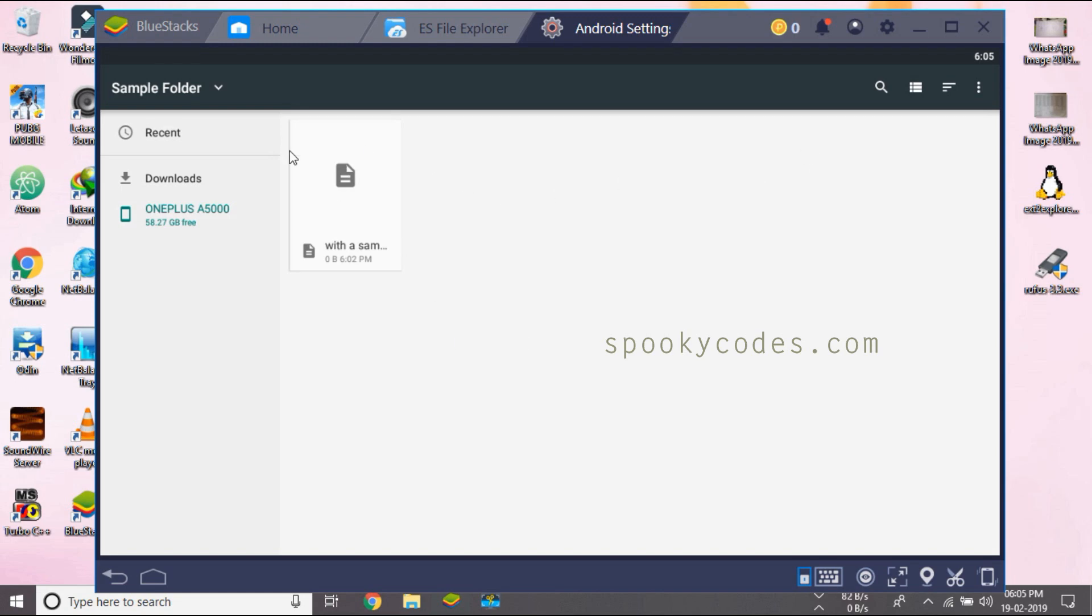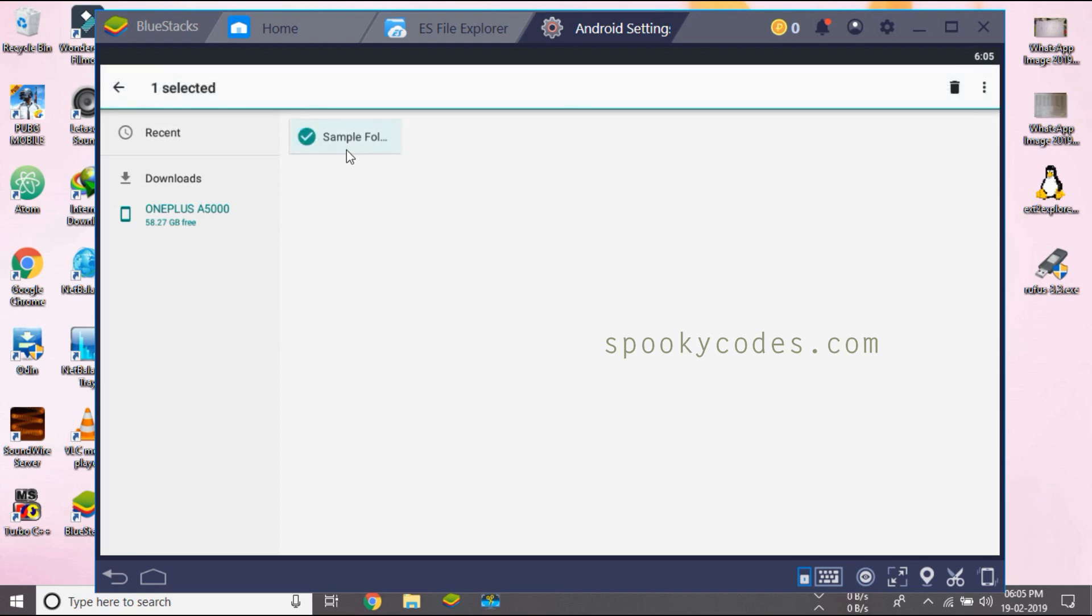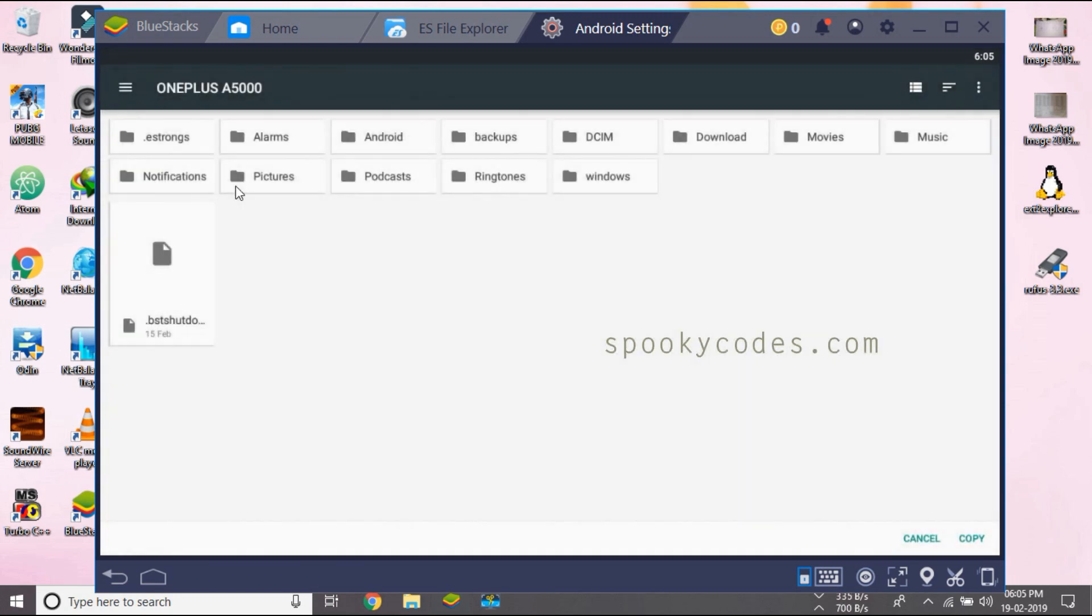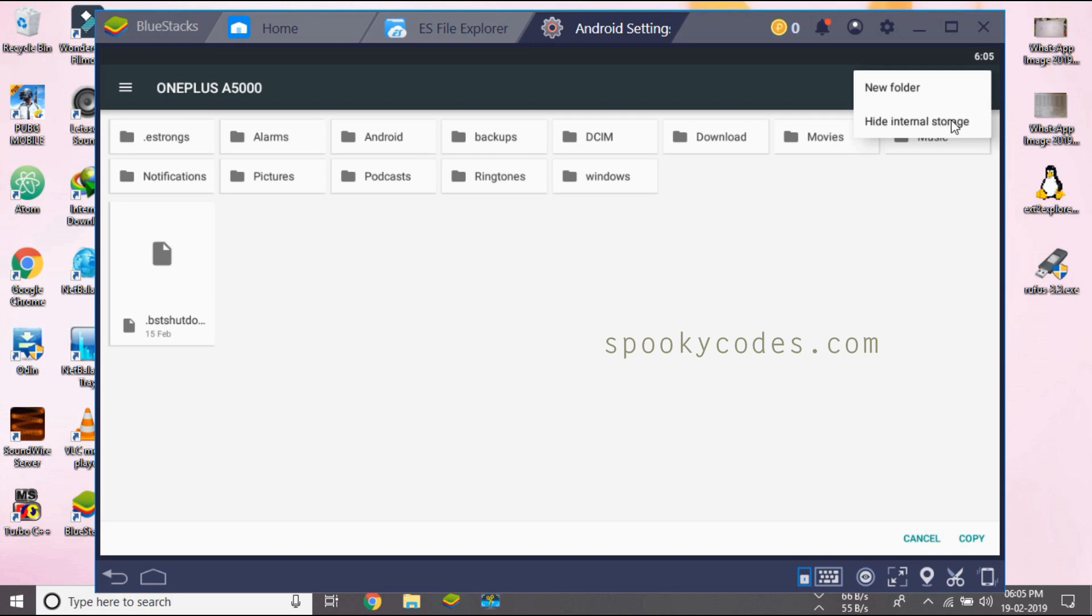Now I'll show you how to copy this file to other folder on our Android system. First select copy to and from there... yeah you need to enable this first. See the internal storage.